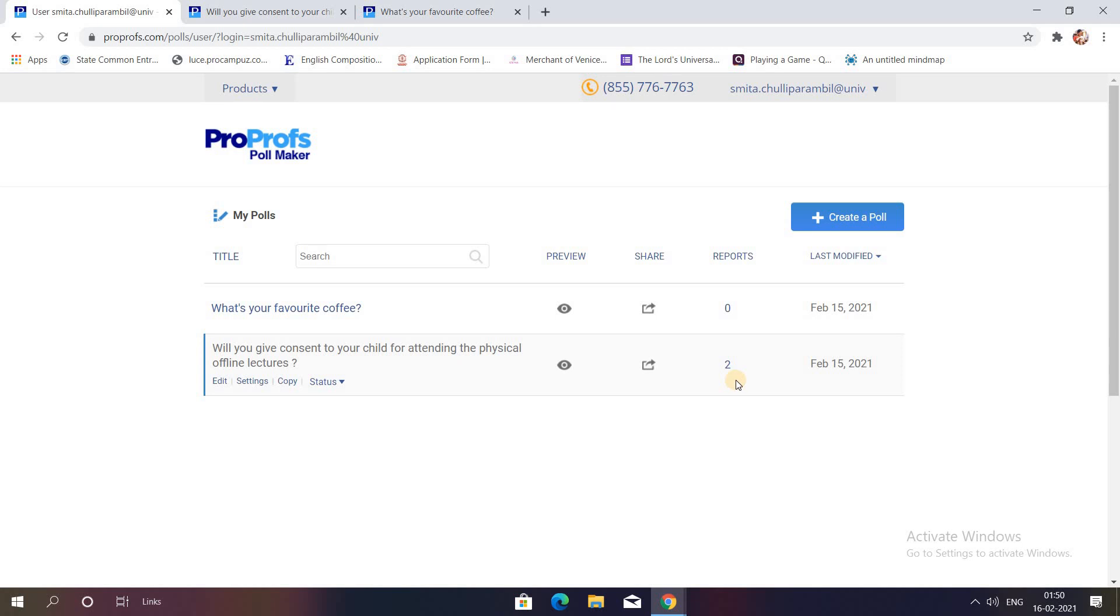I have explored this aspect of ProProfs app to you all. If you want to create a poll, you can use this particular application. Looking forward to another video with you all where I would be teaching you another aspect of ProProfs. Till then stay tuned, do like, comment, and even share my video. Thank you so much.